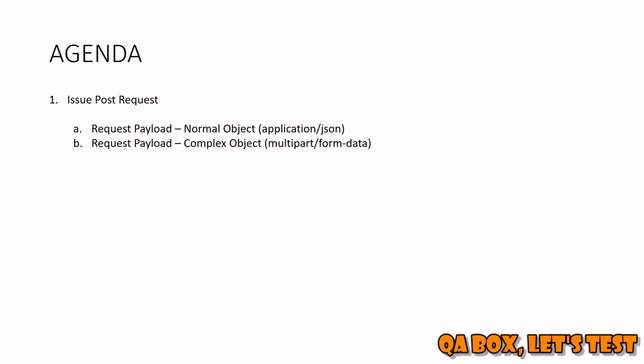Multipart basically means that you're sending multiple objects, multiple parts in that request. So you might be sending data as well as a file, not just plain text. We'll see both these examples in this video.